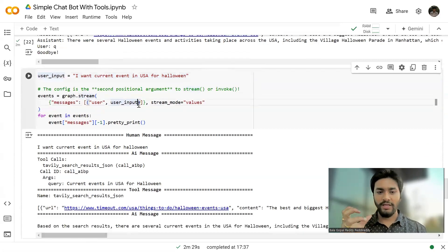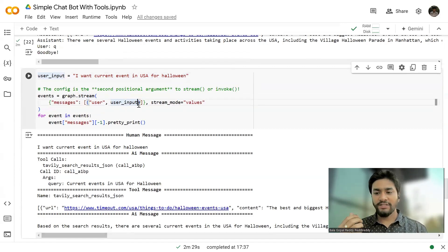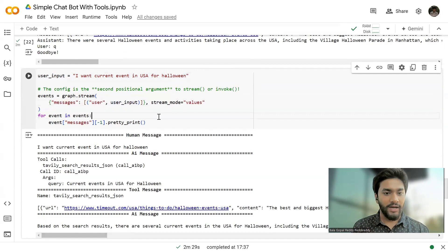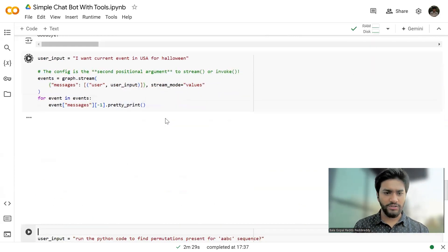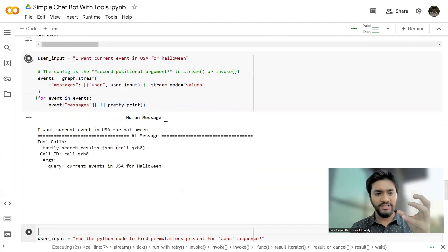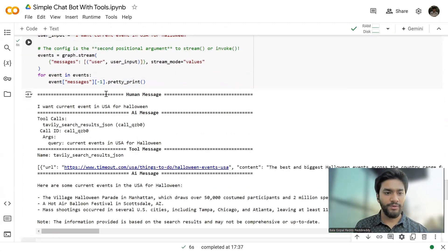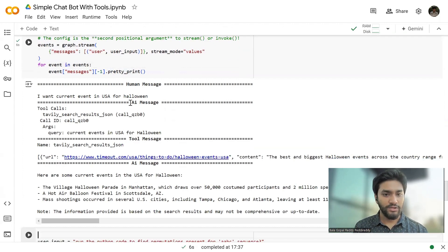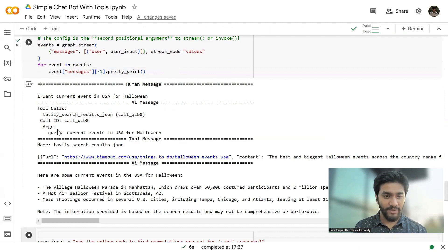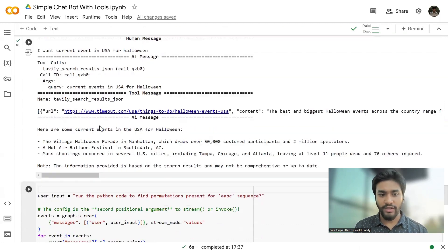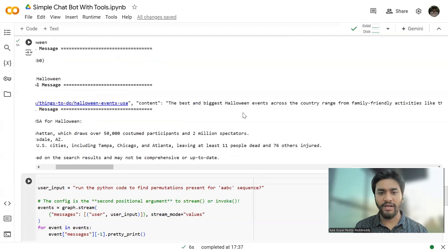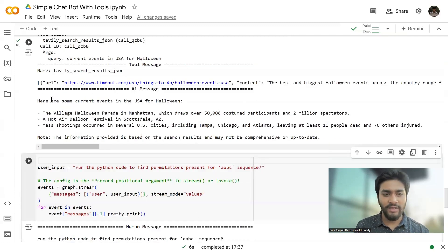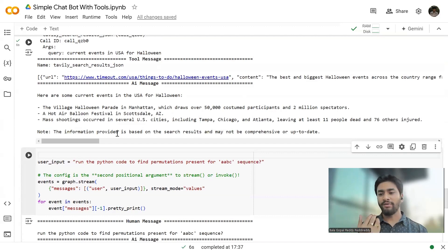Now, in order to see what happens inside, because I have just printed the last message, but if you want to see what's going to happen internally, I am using pretty print method to see what's going to happen, what are the conversations that happen in that particular state graph which we have defined. First, human message, I want current event in USA for Halloween. So, AI messages, it's calling a tool called Tevili Search and then it is passing the query as current events in USA for Halloween. So, what that tool will do, it will go through the URLs and give the content to our LLM and then the AI message will then, like this is nothing, our LLM will optimize this thing. So, this is how powerful our chatbot is when you add the functionality to it.